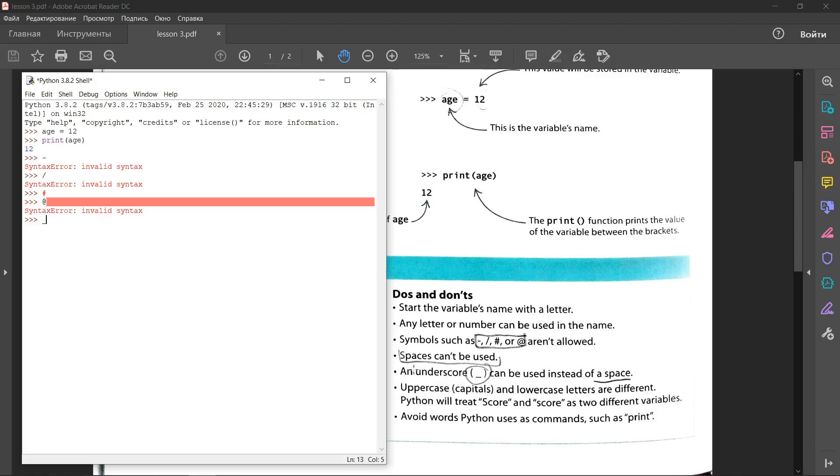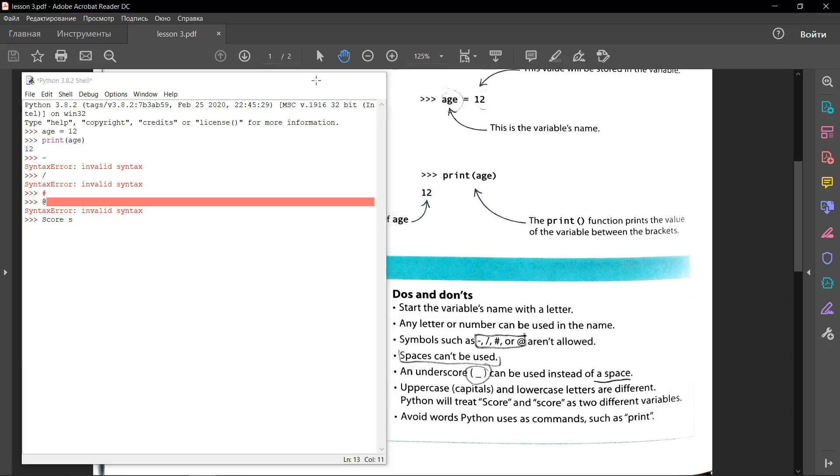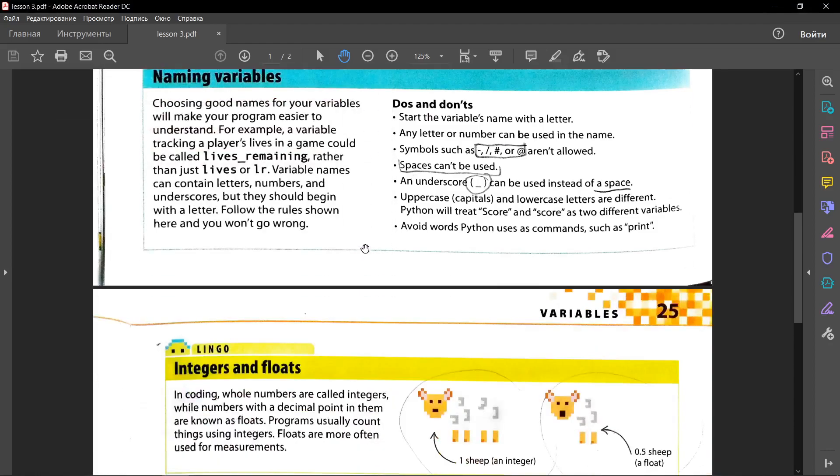Uppercase capitals and lowercase letters are different. Python will treat score and score, score from capital and score from lowercase as two different variables. And also, avoid words Python uses as a command such as print. Don't use print as a variable name. Let's go next.